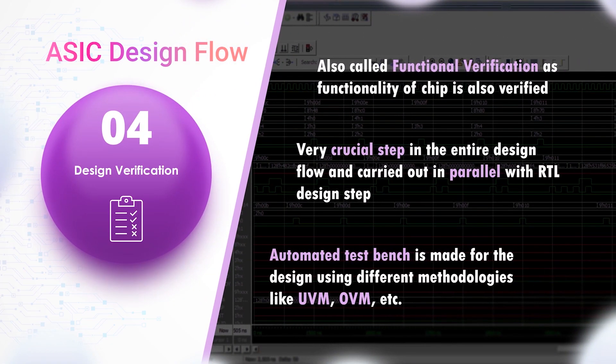This step is also called functional verification, as the functionality of the chip is verified here. It is a very crucial step in the entire flow, as any bug which escapes from this step can cause a huge loss to the company. This step is carried out in parallel with the RTL design step, and the two go in iteration until the RTL code is free from bugs and all functionalities have been verified. Automated test benches are made for the modules or ASIC using different verification methodologies like UVM, OVM, etc.